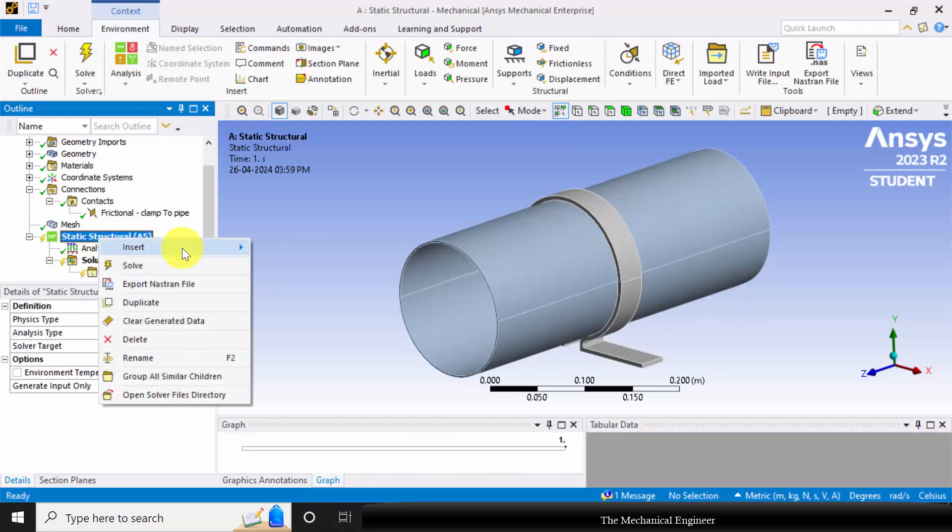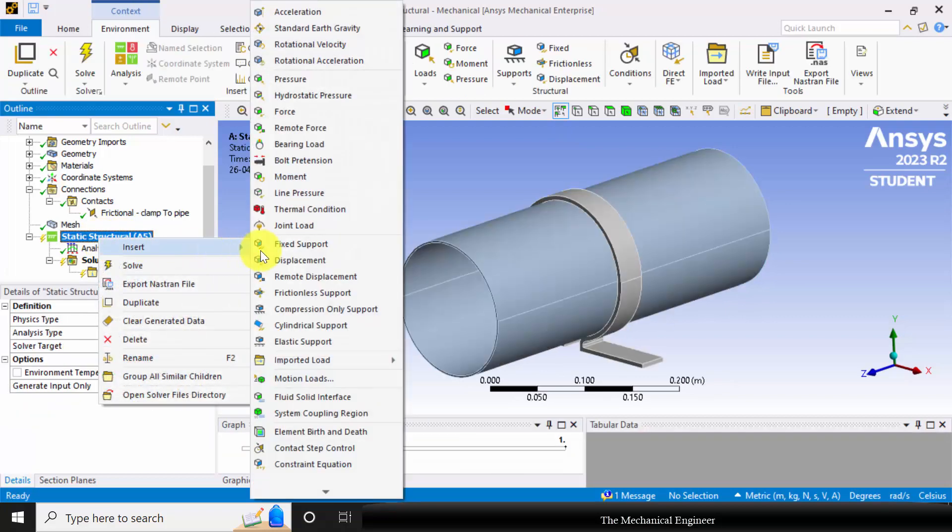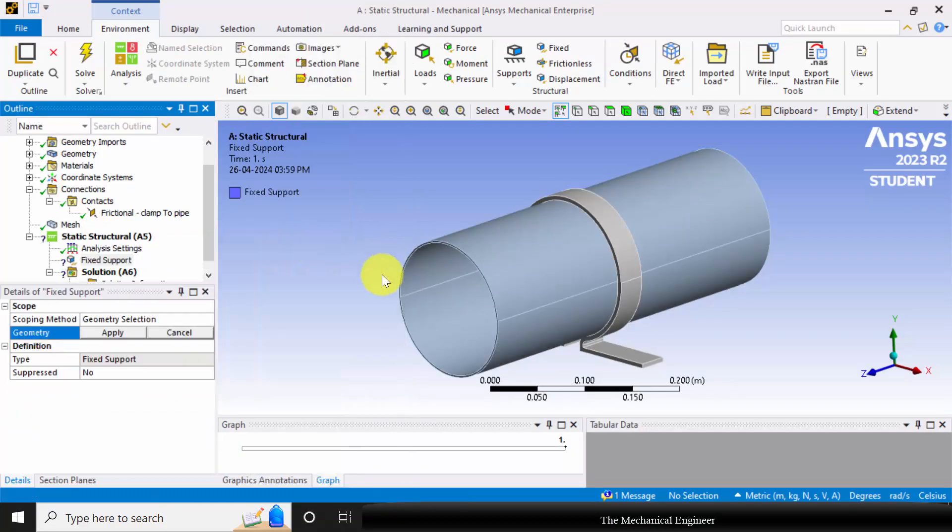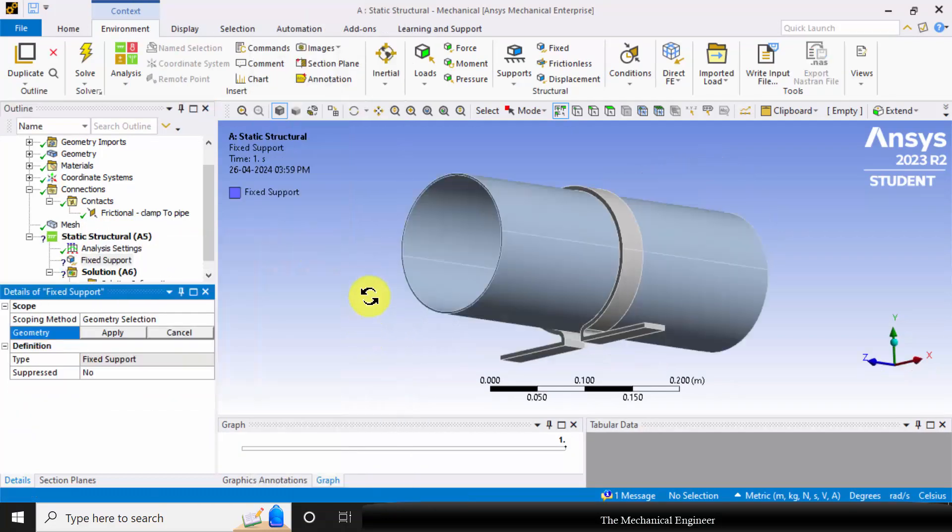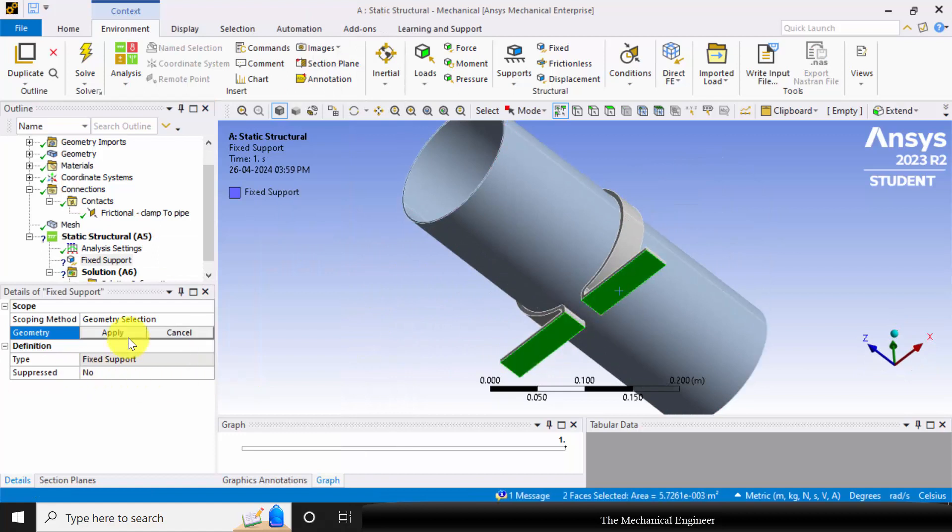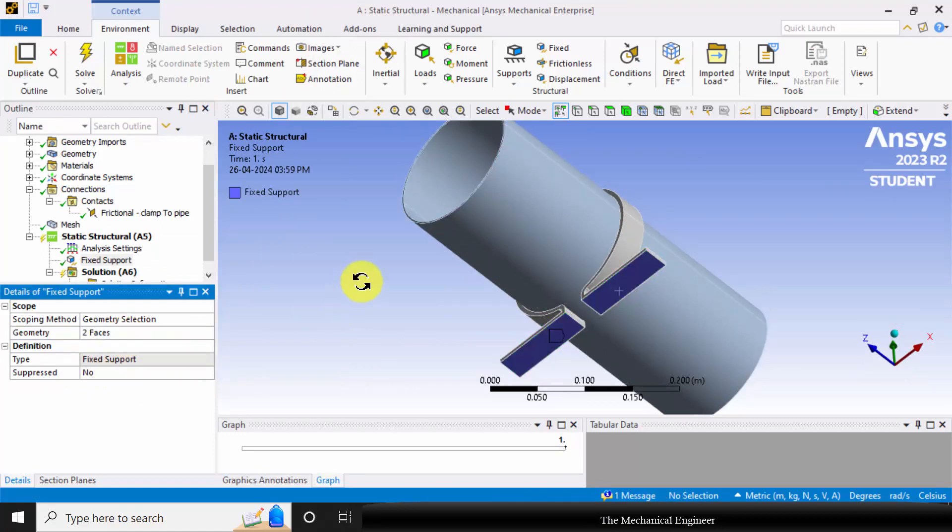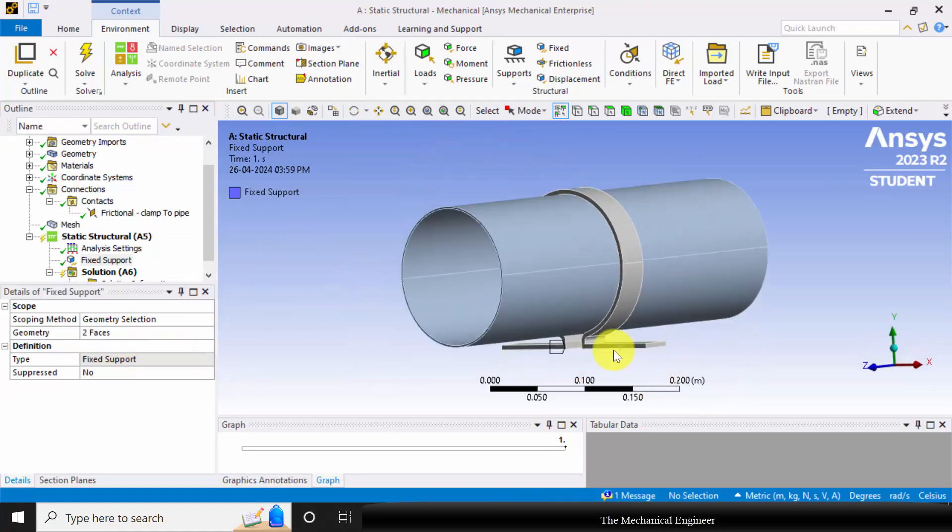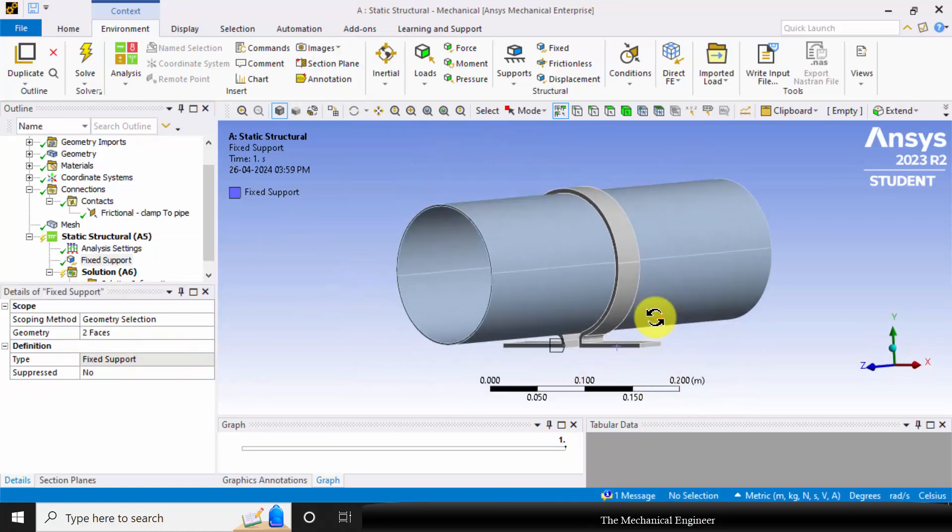Next right click on the static structural, go to insert, choose fixed support. Click control, select the bottom faces of the clamp. So I am fixing the bottom face of the clamp.